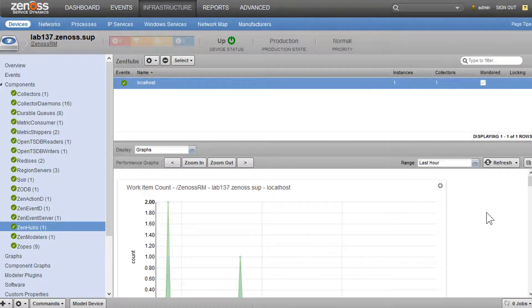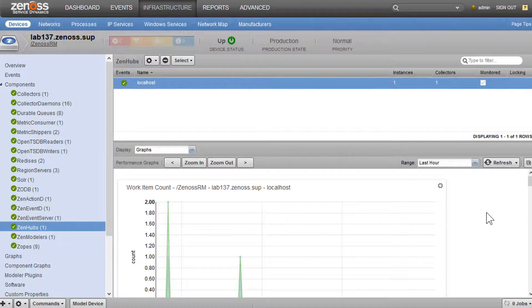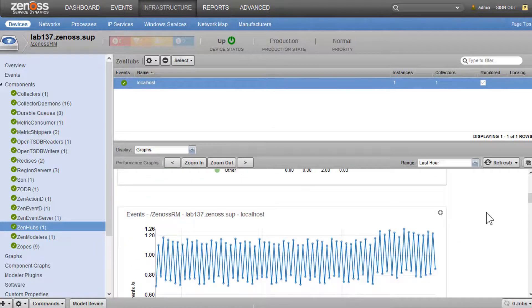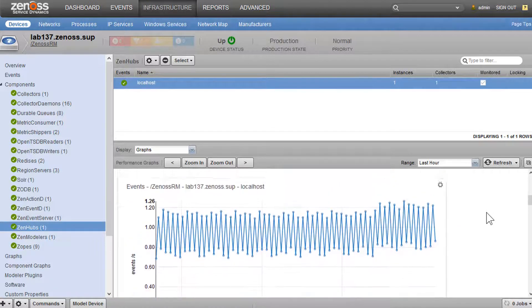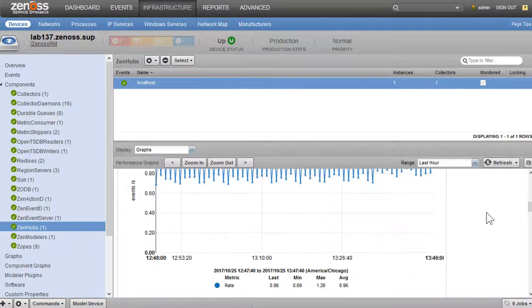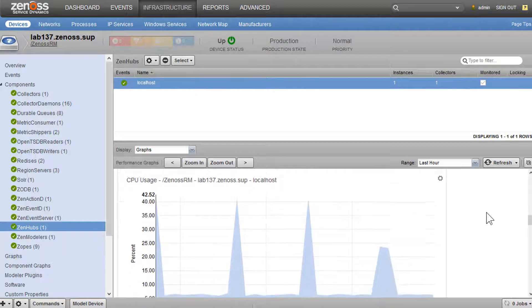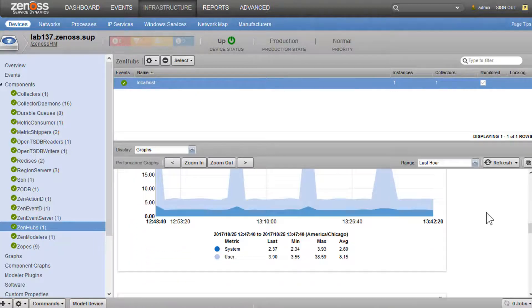In our ZenHubs, these are pretty normal. We could see the work list count, the event rate, CPU memory.